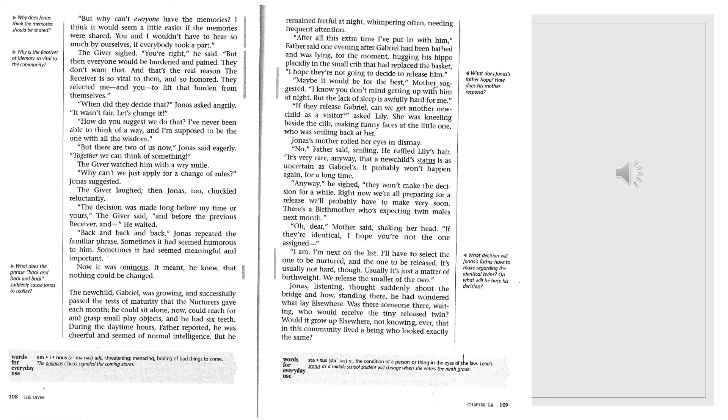The giver watched him with a wry smile. Why can't we just apply for a change of rules? Jonas suggested. The giver laughed. Then Jonas, too, chuckled reluctantly. The decision was made long before my time or yours, the giver said. And before the previous receiver. And he waited. Back and back and back. Jonas repeated the familiar phrase. Sometimes it seemed humorous to him. Sometimes it had seemed meaningful and important. Now it was ominous. It meant he knew that nothing could be changed.